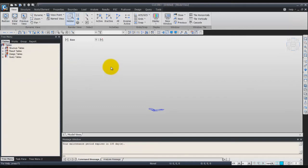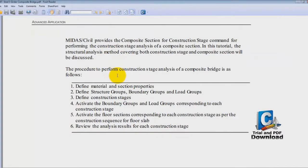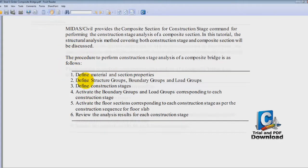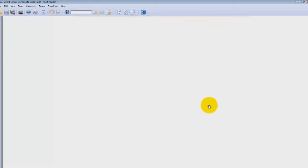Now I will talk about the procedure we will follow during this tutorial. You can download the PDF from the MidasUser.com website. The analysis for the construction stage is done like this: first you define the material and the section properties, then you define some structure groups, boundary groups and load groups, then you define the construction stages, you activate the boundary group and load groups which correspond to each construction stage, you activate the flow section which corresponds to each construction stage, and finally you can review the results for each construction stage.